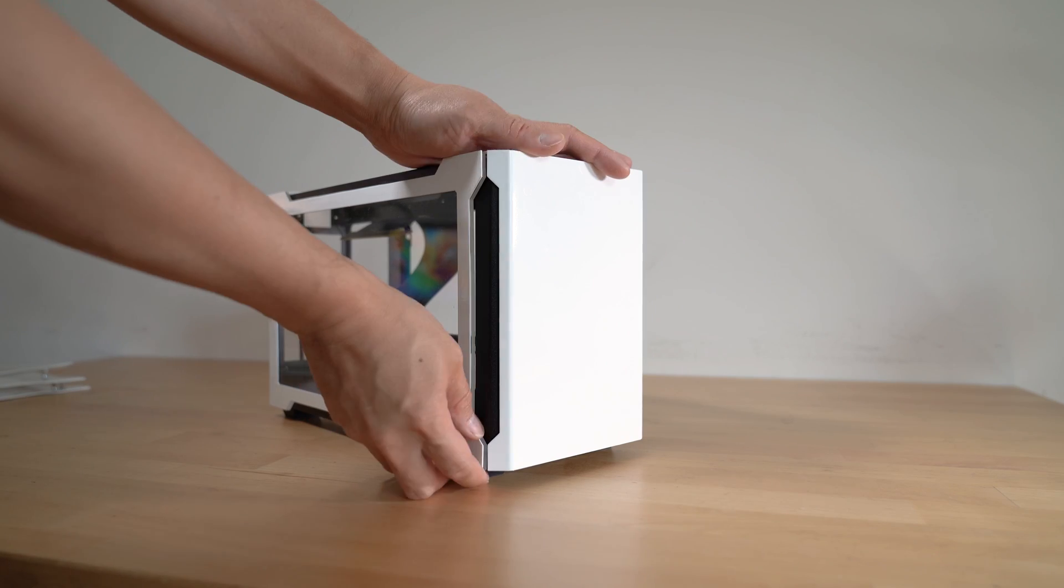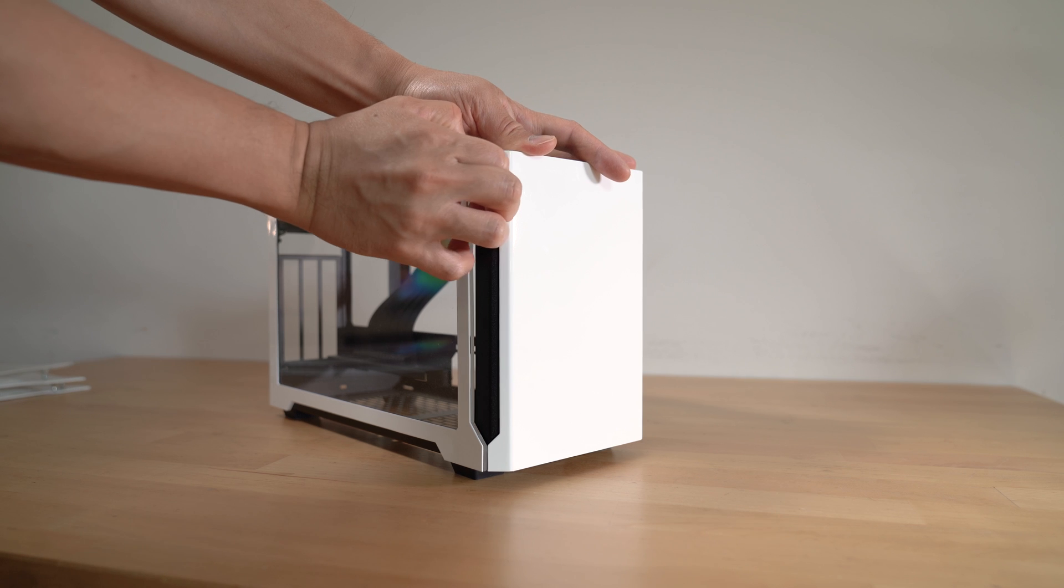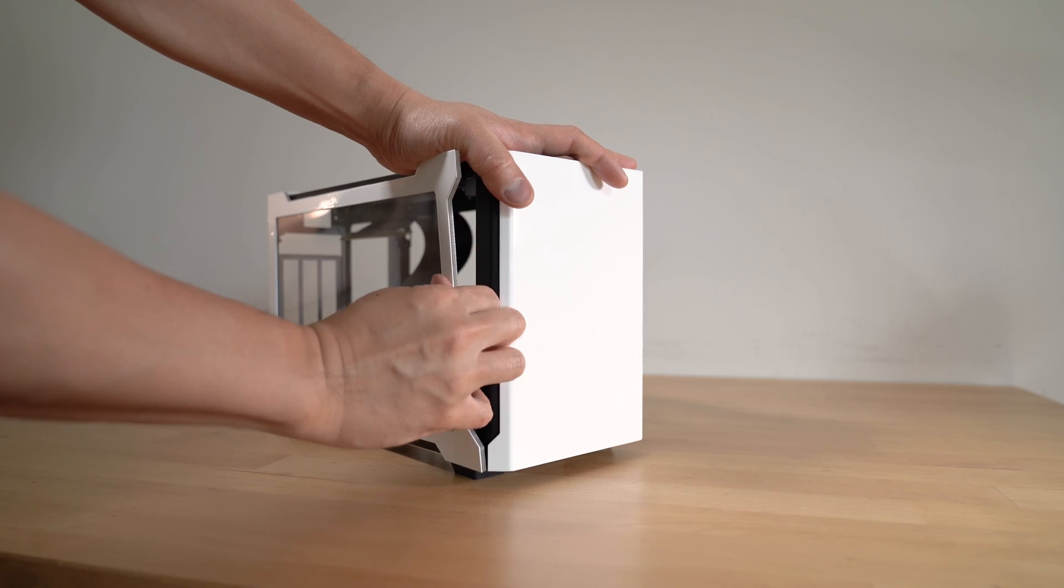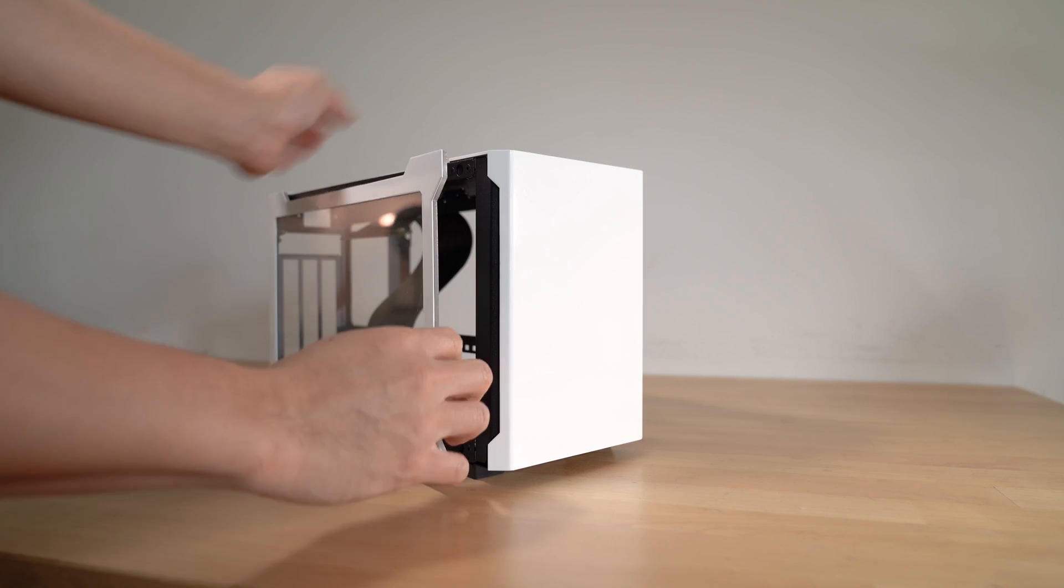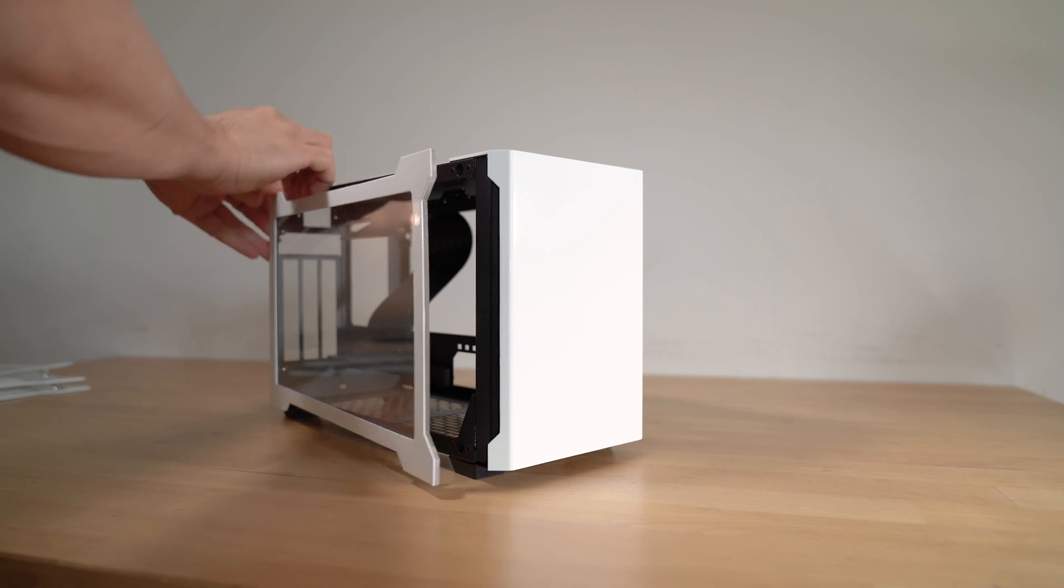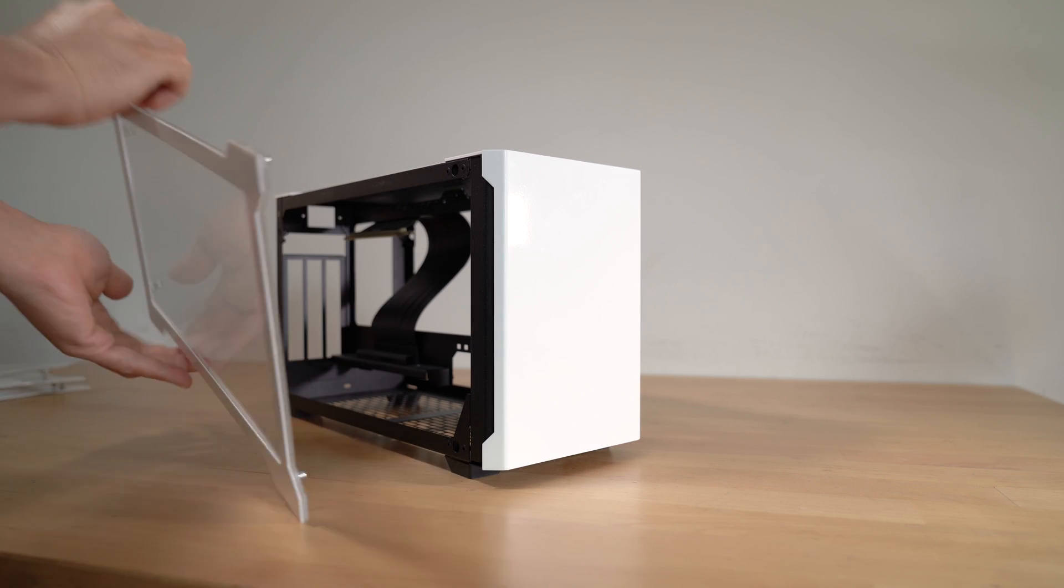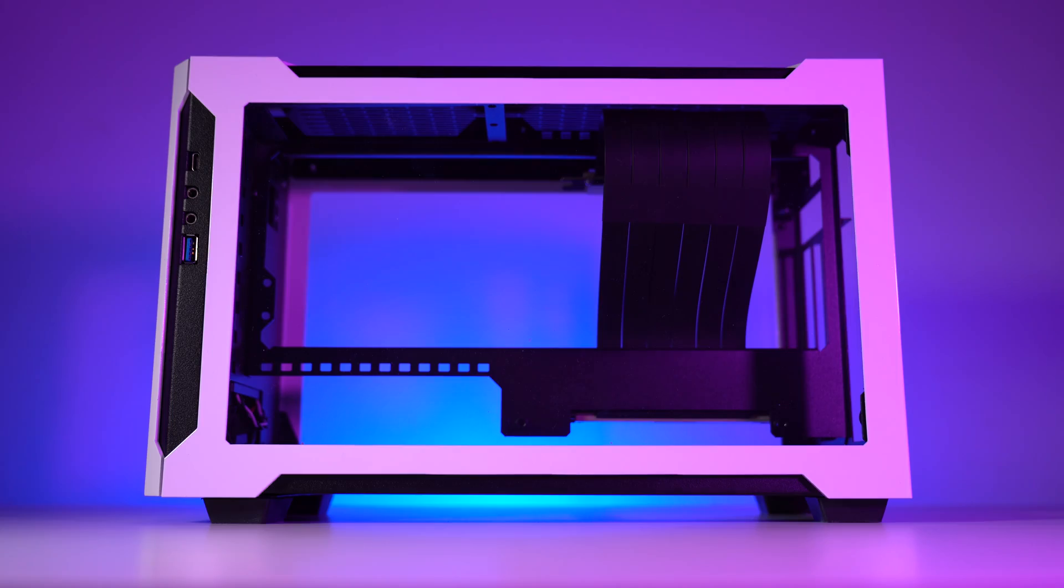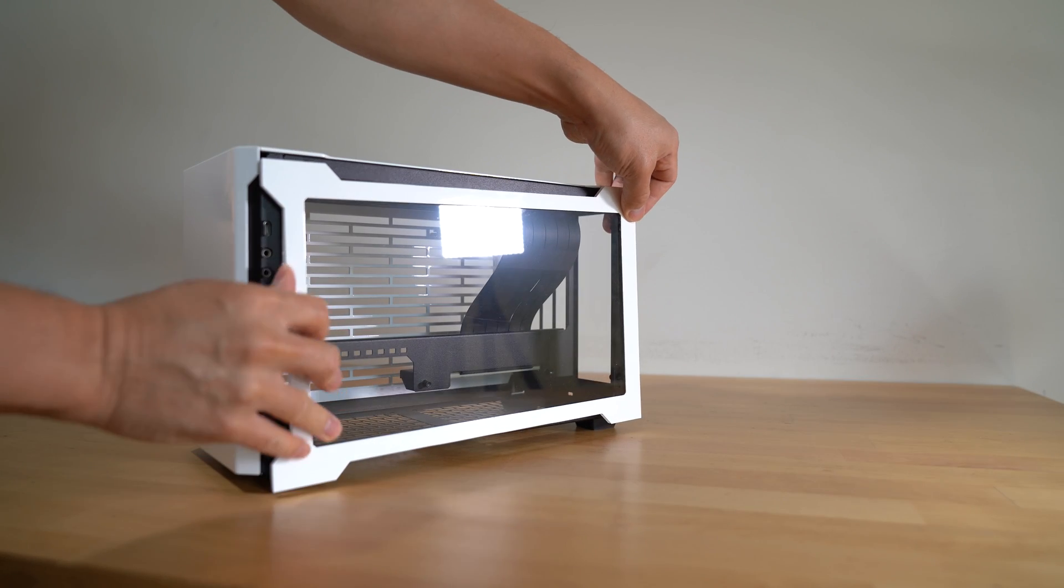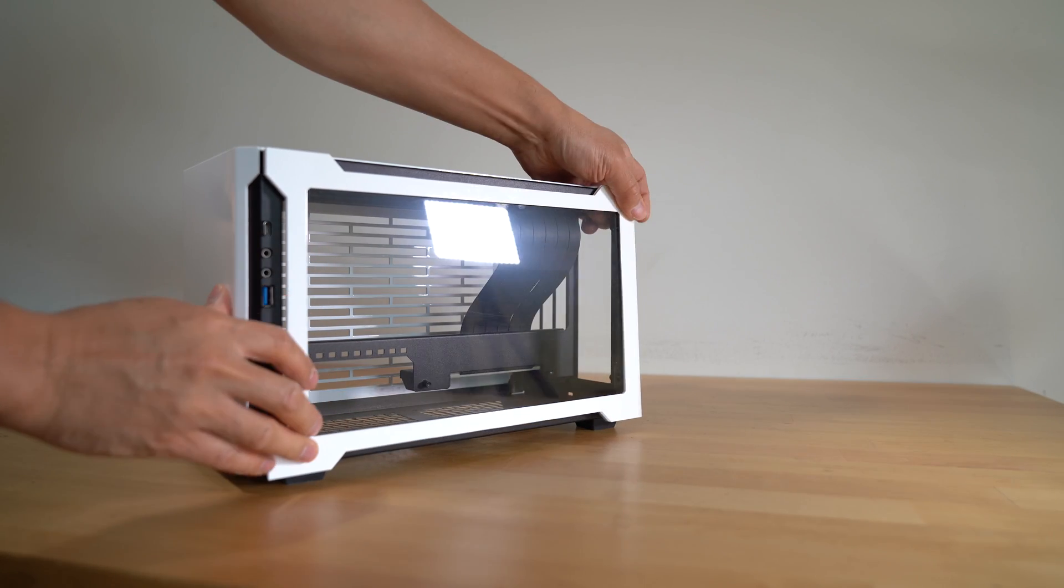Speaking of flex, to get inside the case you kind of have to forcefully pull the sides off and the window panels feel a bit flimsy. So removing the window panels a dozen times over time could possibly bend and eventually warp the acrylic sheet. I do like the clean design as there are no outer screws to unscrew to get into the case, but I would recommend being extra careful when removing the window panels.